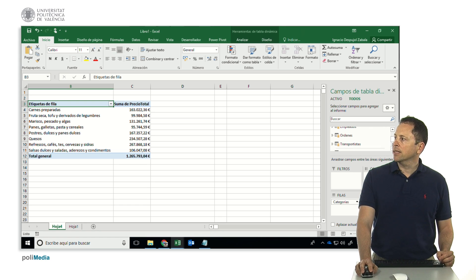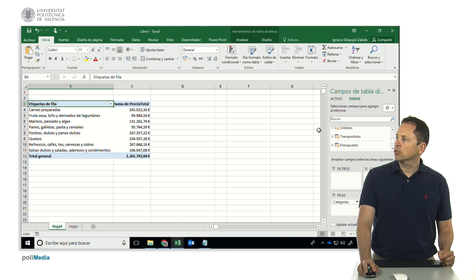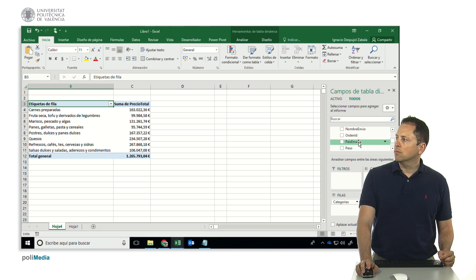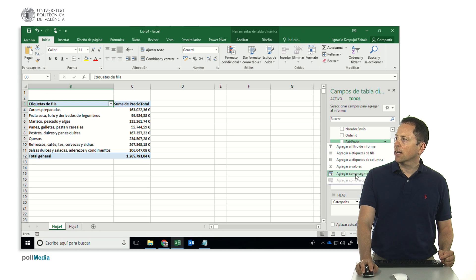We go to orders where we have the shipping country. Right-click and select add a slicer.